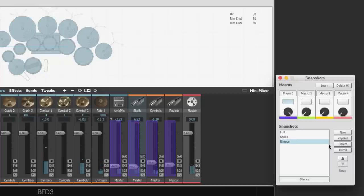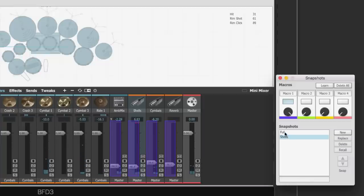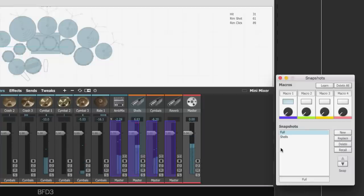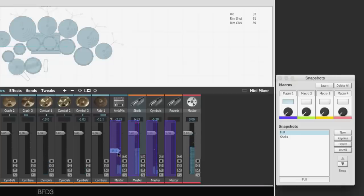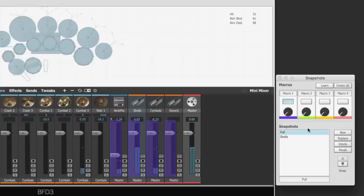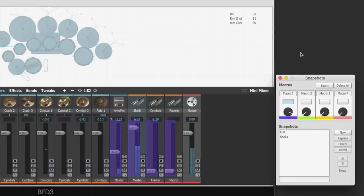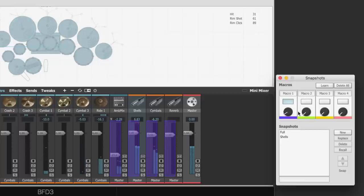And we can do the same for snapshot 2 and name it silence. I can also delete snapshots using the delete button. And if I select a snapshot and recall it and decide that I want to make a change, let's say I want to bring down the ambient channels for the full snapshot. We can do the action and then we can replace the snapshot. And now that snapshot will be updated.